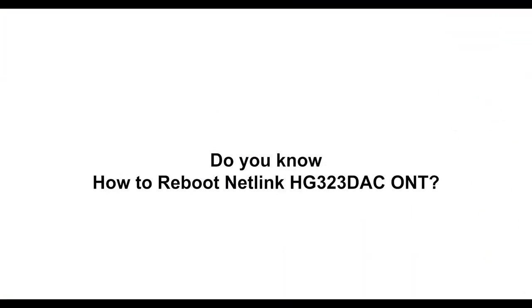Do you know how to reboot Netlink HG323DSE ONT?